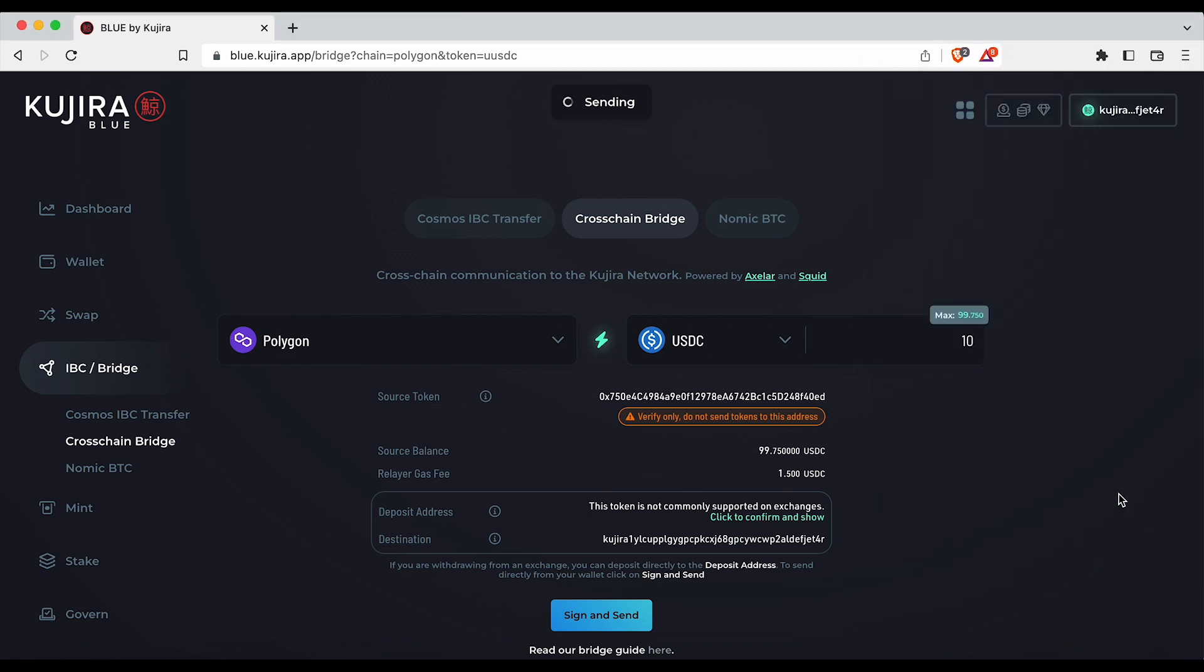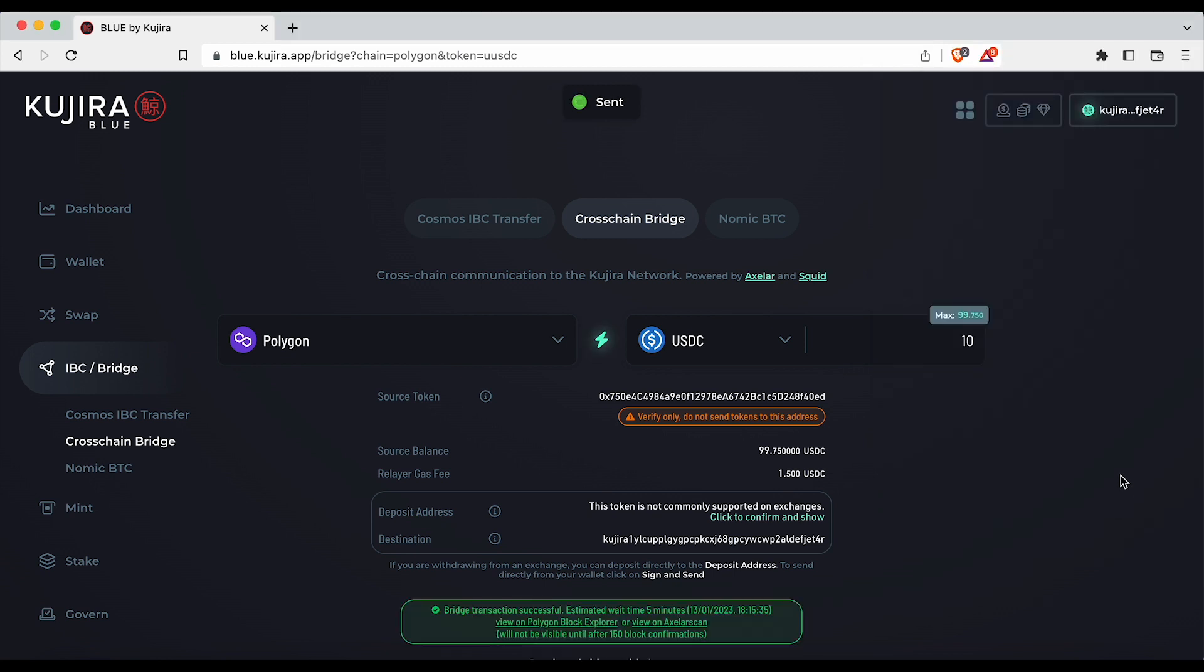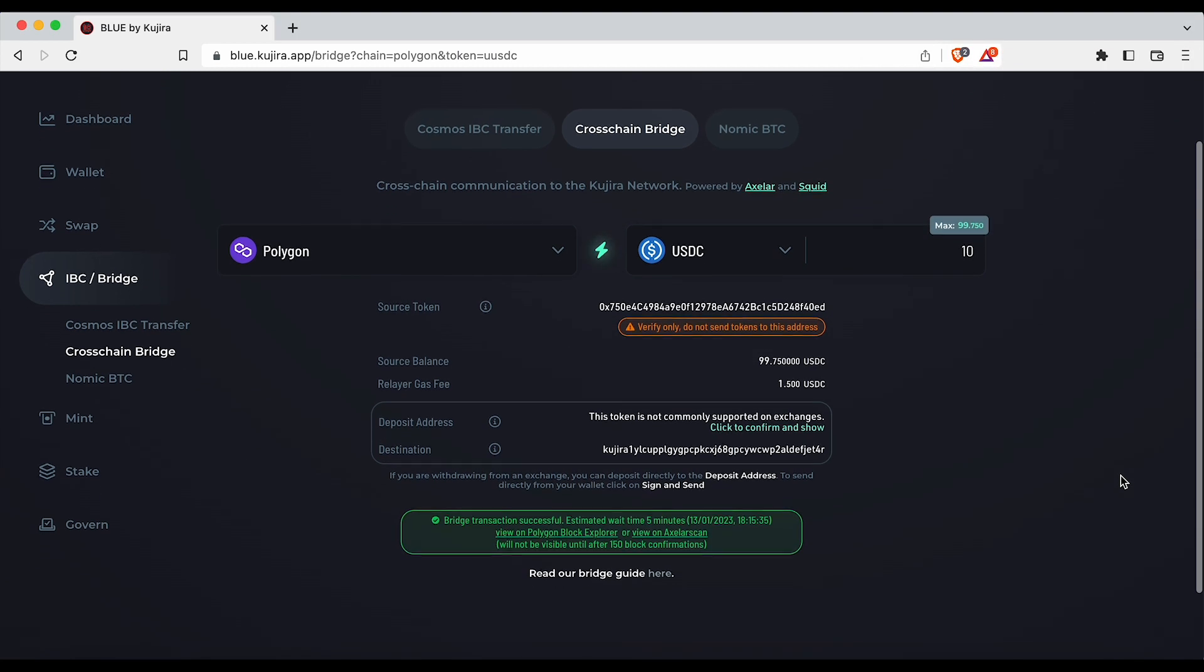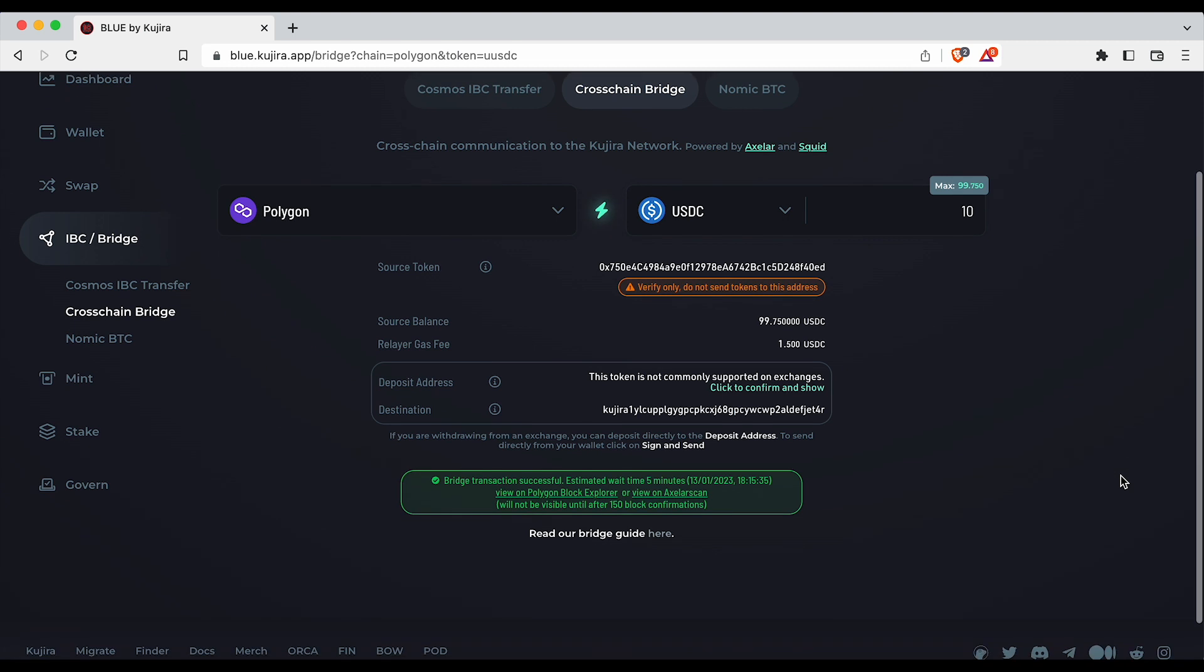Once your transaction has been successfully sent you will now see a green message underneath the destination address.